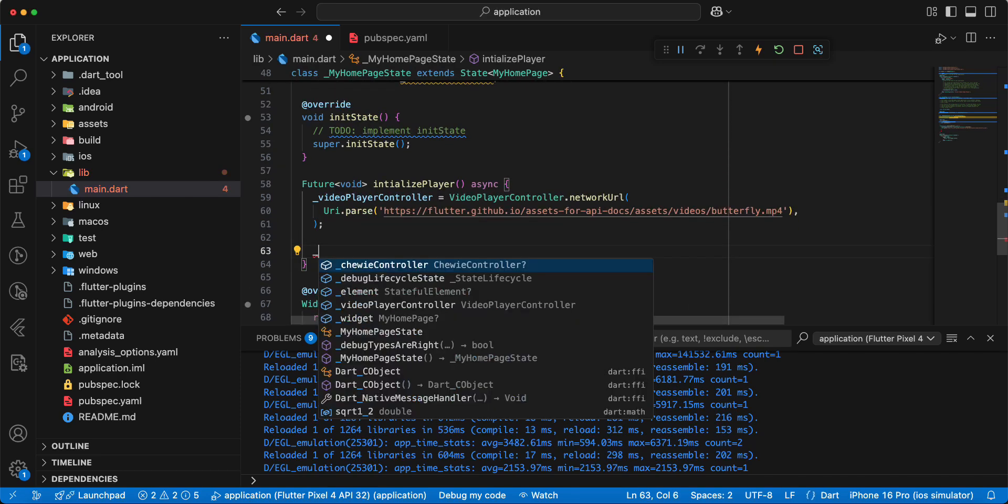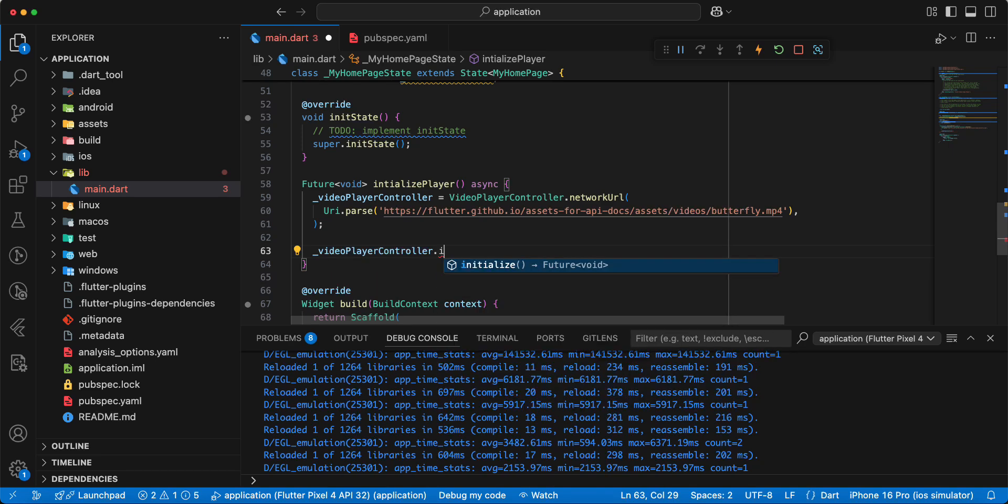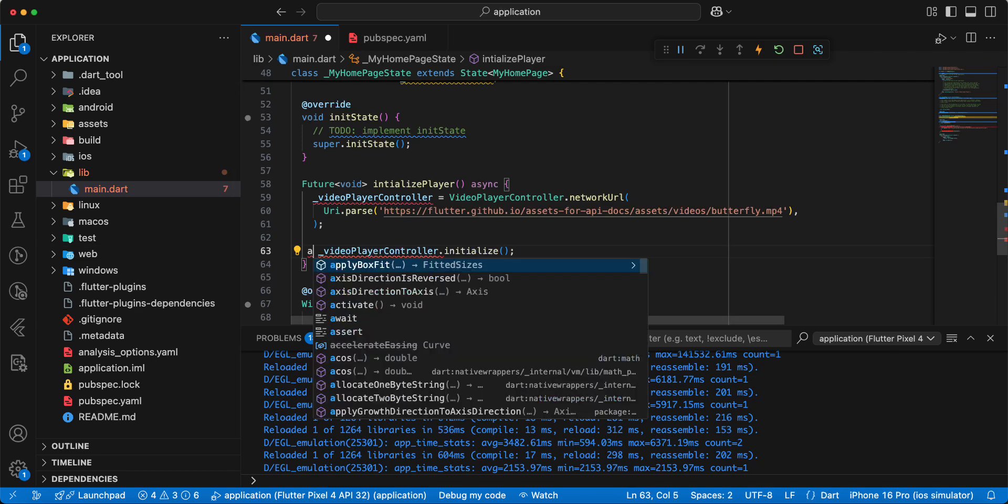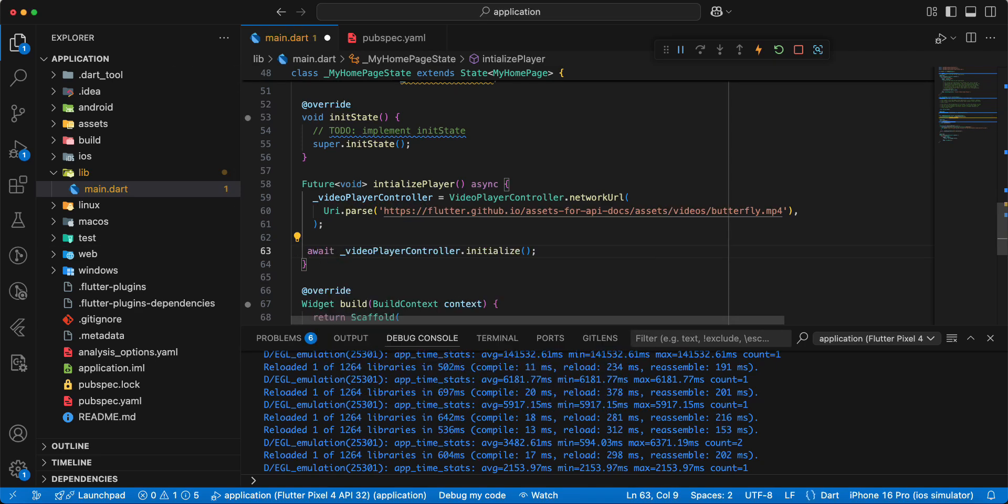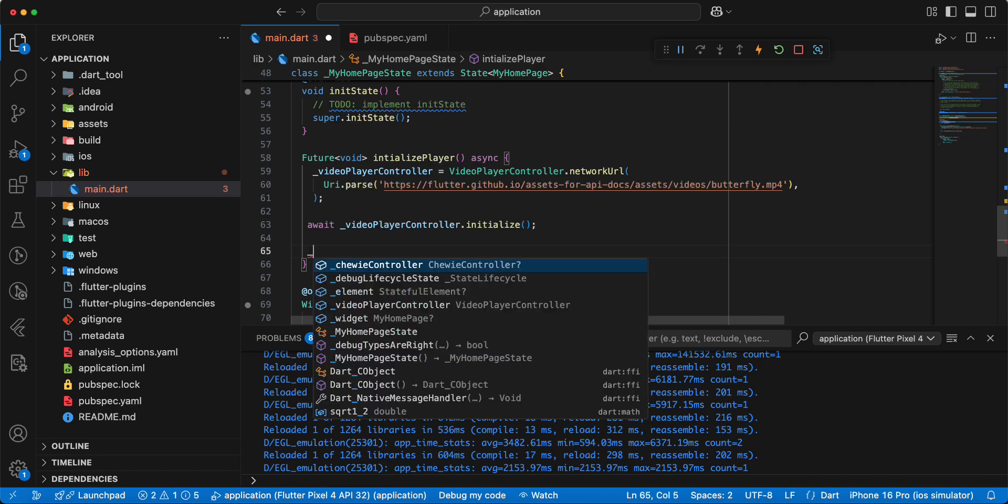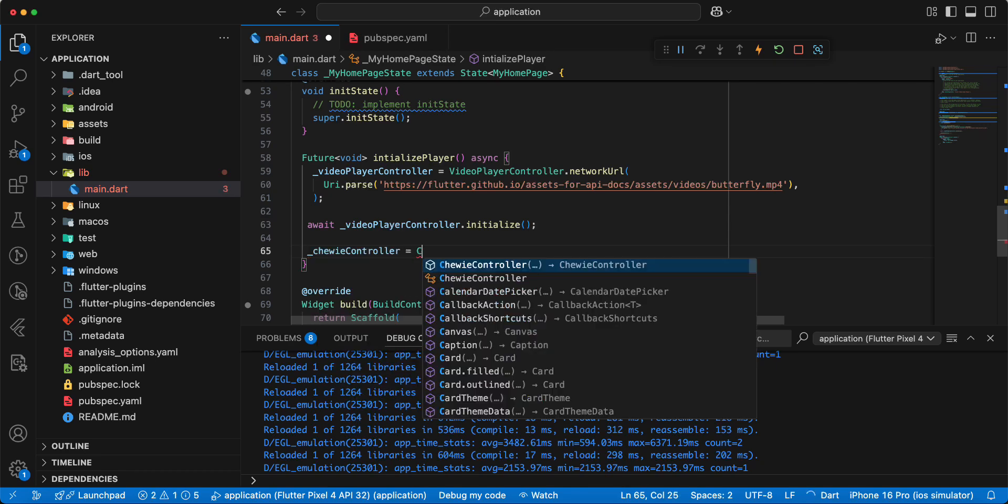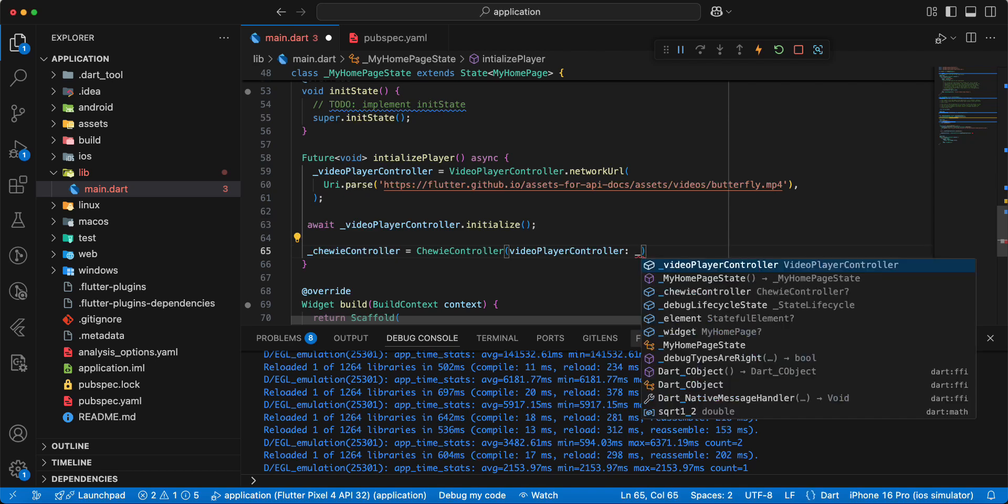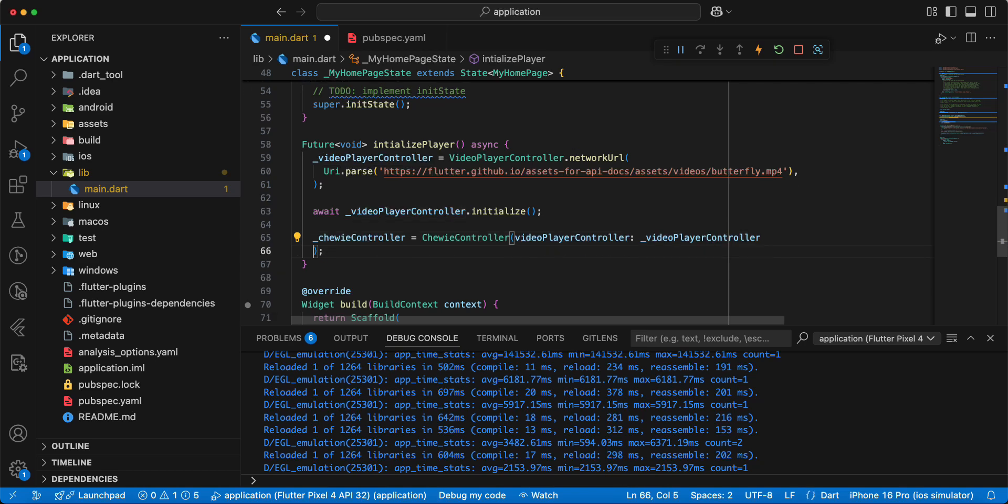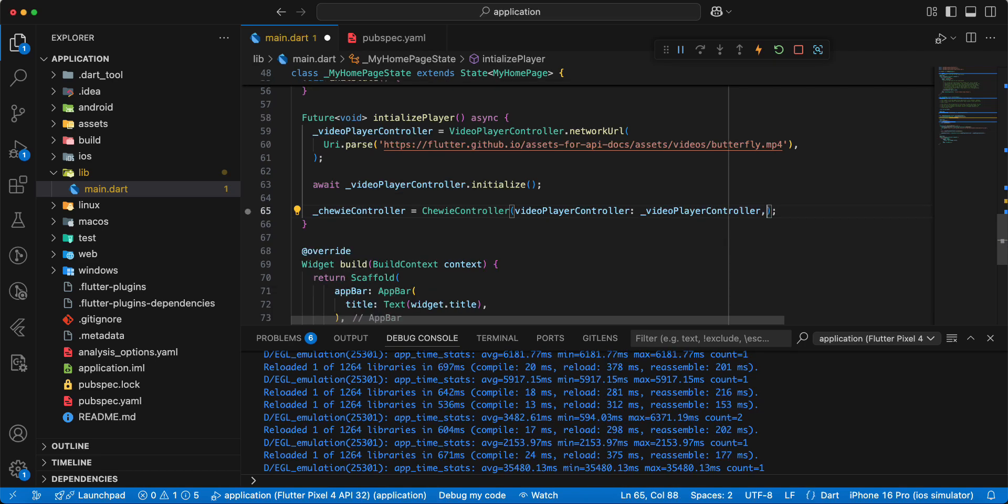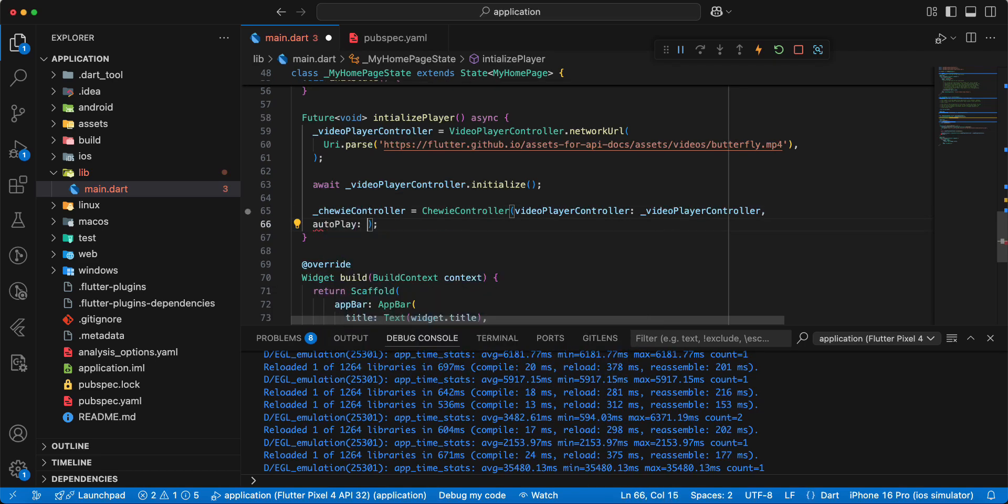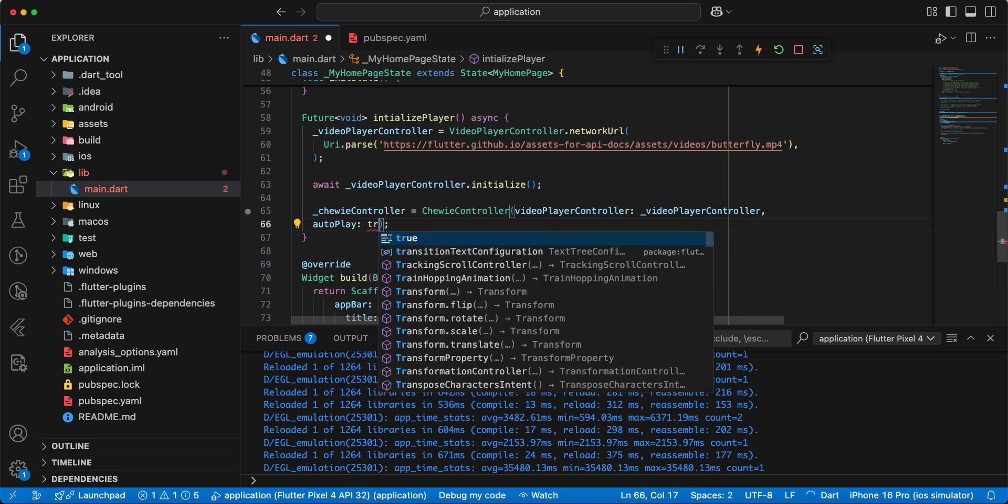Then we initialize video player controller, add chewie controller with autoPlay true.